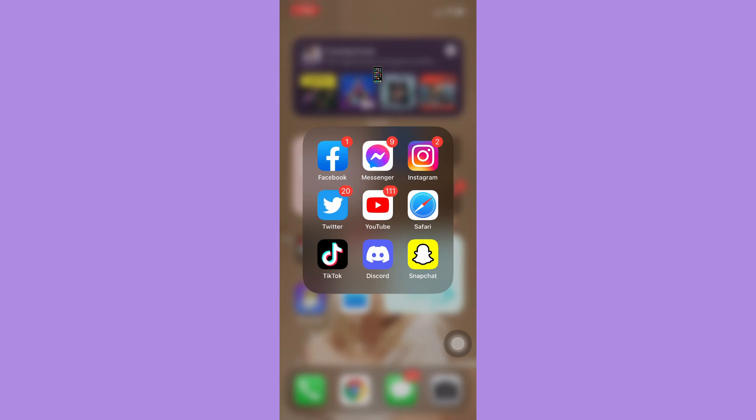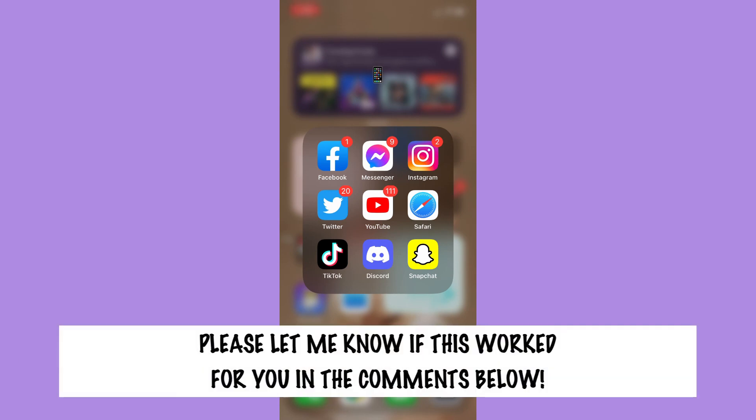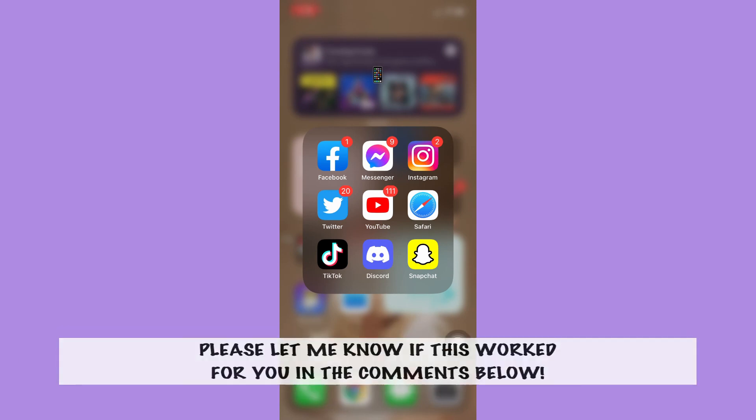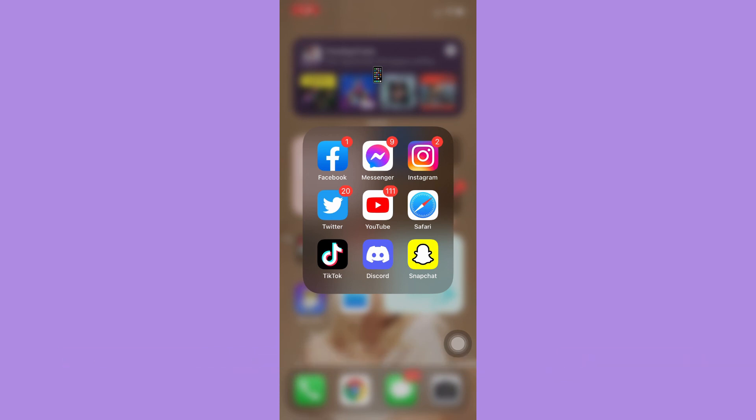So that's all for this video. Let me know in the comments section if this works out for you. For more helpful tutorials like this, please subscribe to our channel and don't forget to click that notification bell. Thank you for watching and have a wonderful day.